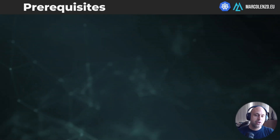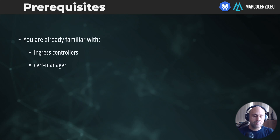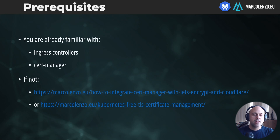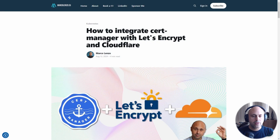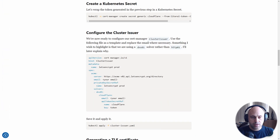The assumption is that you already know how to configure an ingress controller and cert manager. If that's not the case, don't worry — I'm leaving you a link to a blog post where I describe step by step how you do that. So read the blog post and come back.